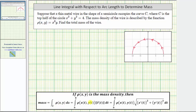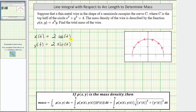To evaluate this, we'll write the integral in parametric form. We need the parametric equations for curve C. Because we have a semicircle with radius two, we let x(t) = 2cos(t) and y(t) = 2sin(t). When t = 0, x(0) = 2 and y(0) = 0, which is this point here. When t = π, x(π) = −2 and y(π) = 0, which means the interval for t is the closed interval from 0 to π radians.